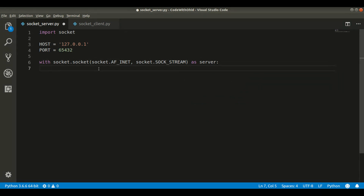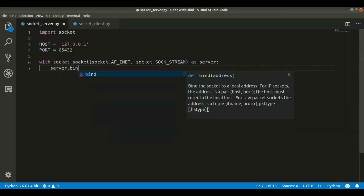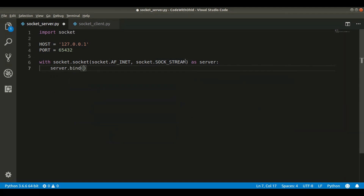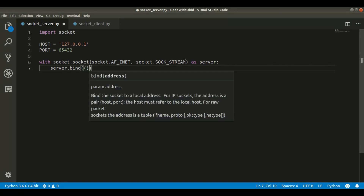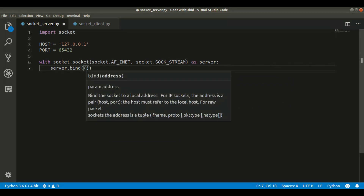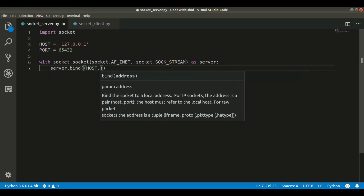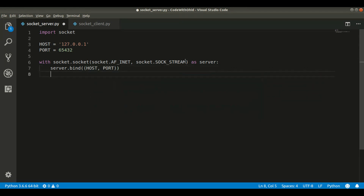We have created the server object but we need to bind the address with it. To do this we call the bind() method, passing a tuple of host and port. We have successfully bound the host and port with the server connection. Now we tell the server to listen for connections — we simply call server.listen().